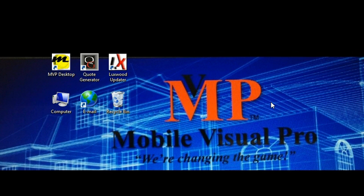One of the ways we can get your data into the MVP desktop and to the MVP app is using a general template from Excel.